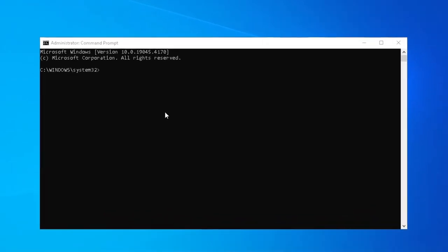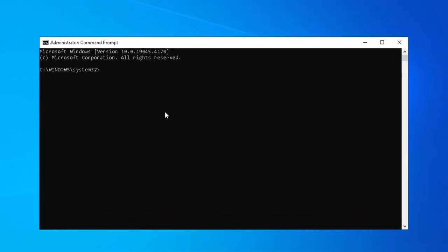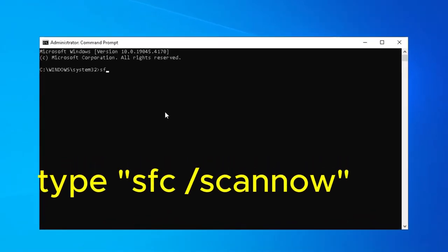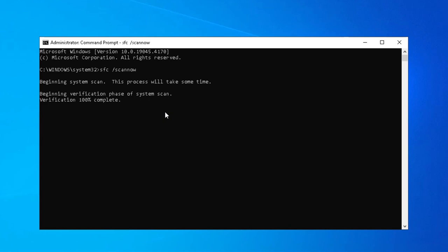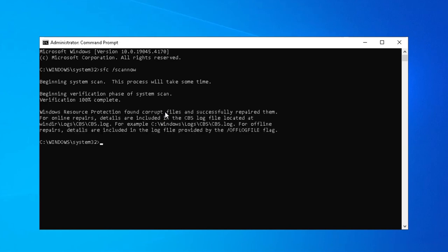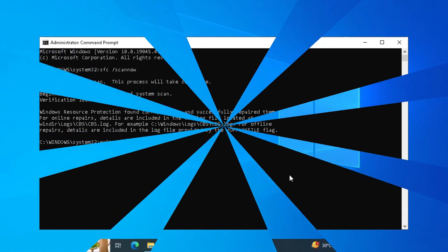Next step is SFC scan. When you complete it, you can exit and restart your computer.